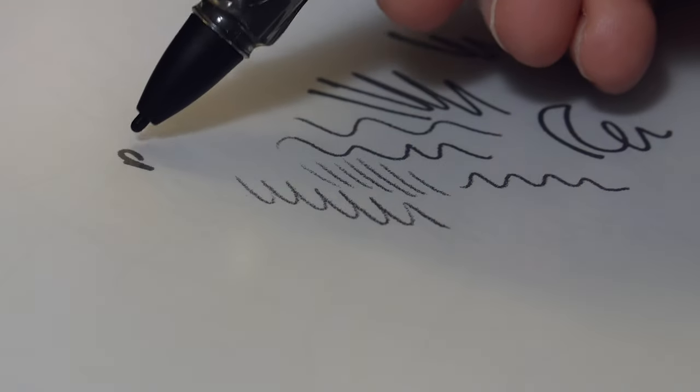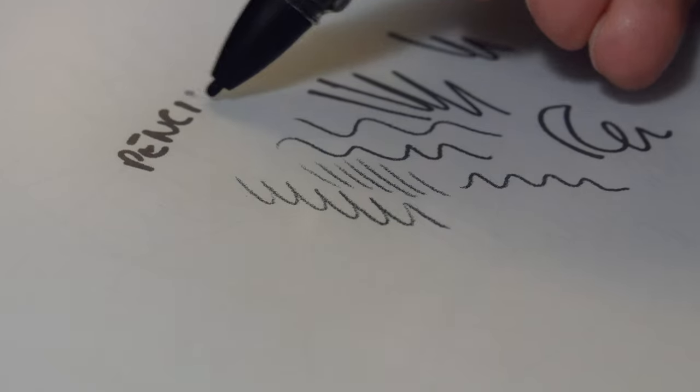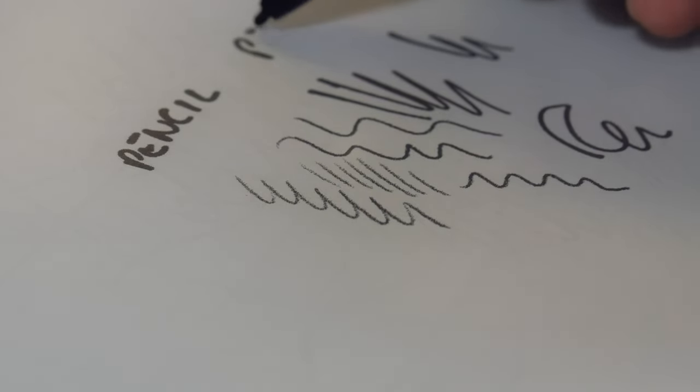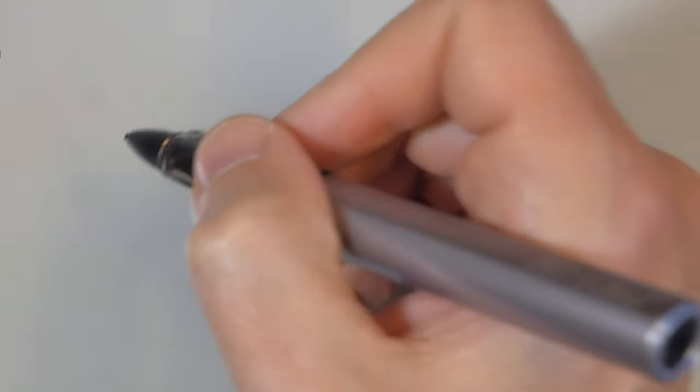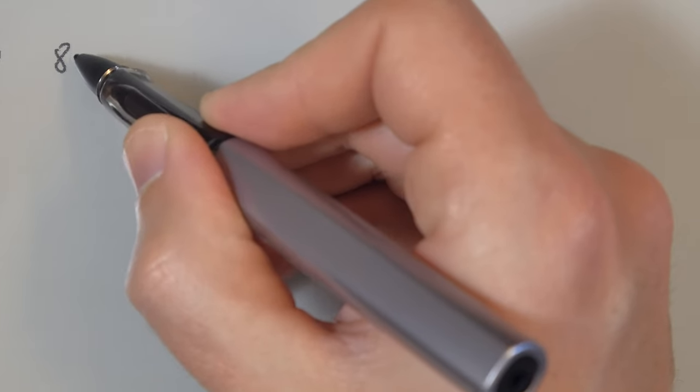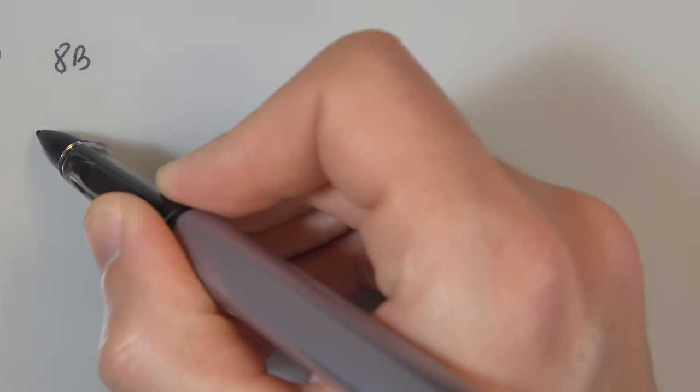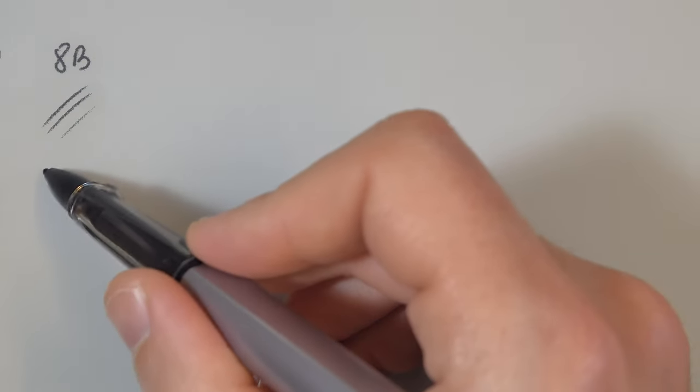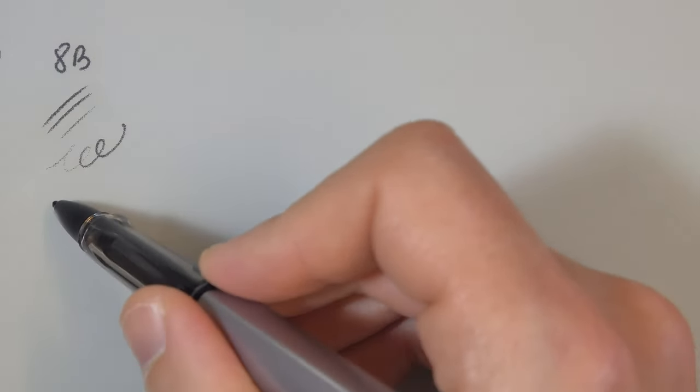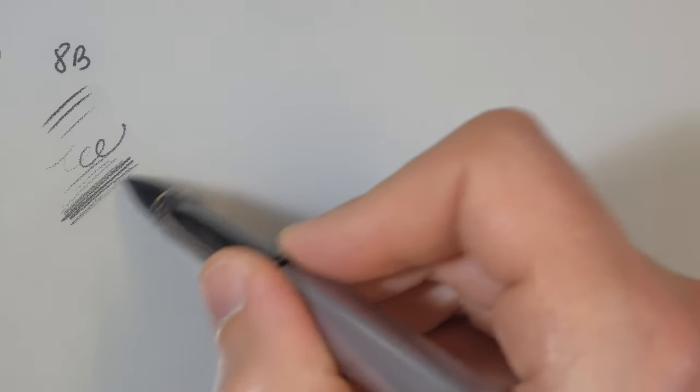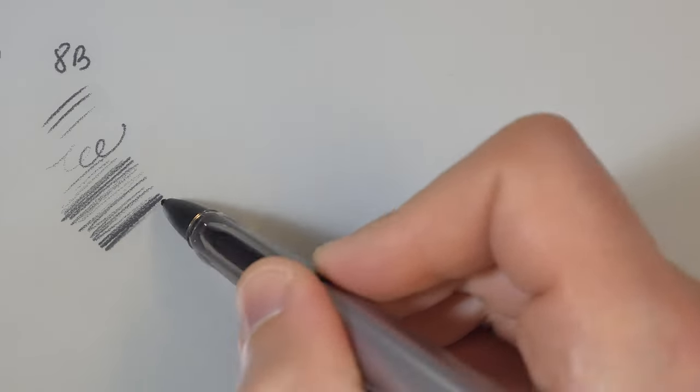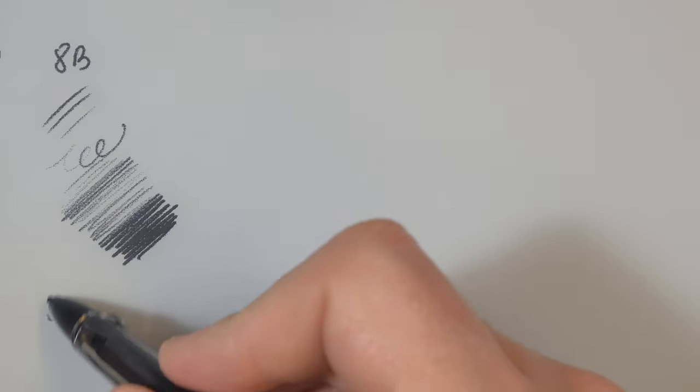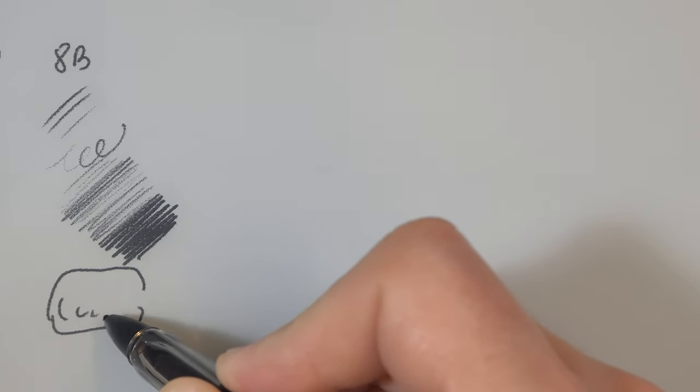So we have few kinds of pencils starting from 4H to 8B. We have some inking pens that are just nice black pens that also respond to pen pressure and the velocity of the lines. We have few markers and some special tools like these airbrushes.